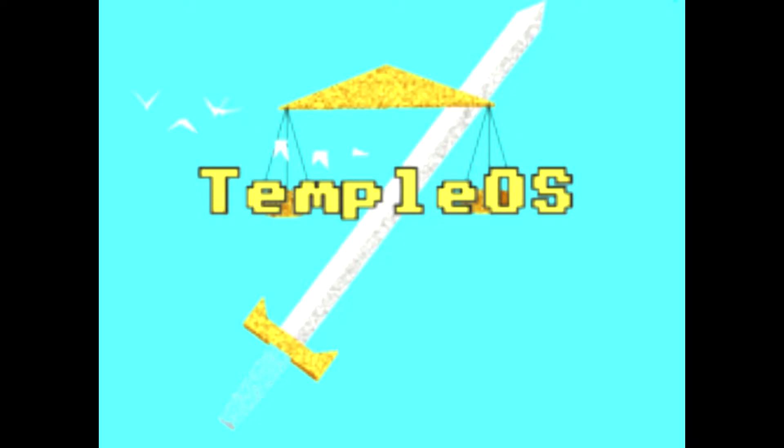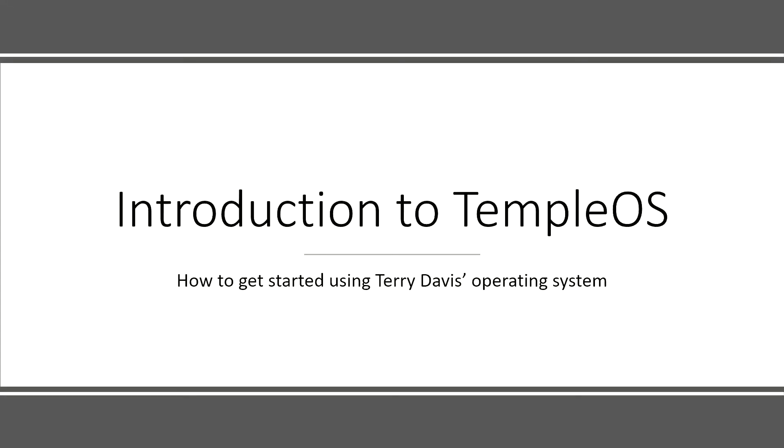Hello everyone and welcome to the introduction to TempleOS. In this video I'm going to explain how to install the operating system by Terry Davis and a few concepts that will be important to understand.